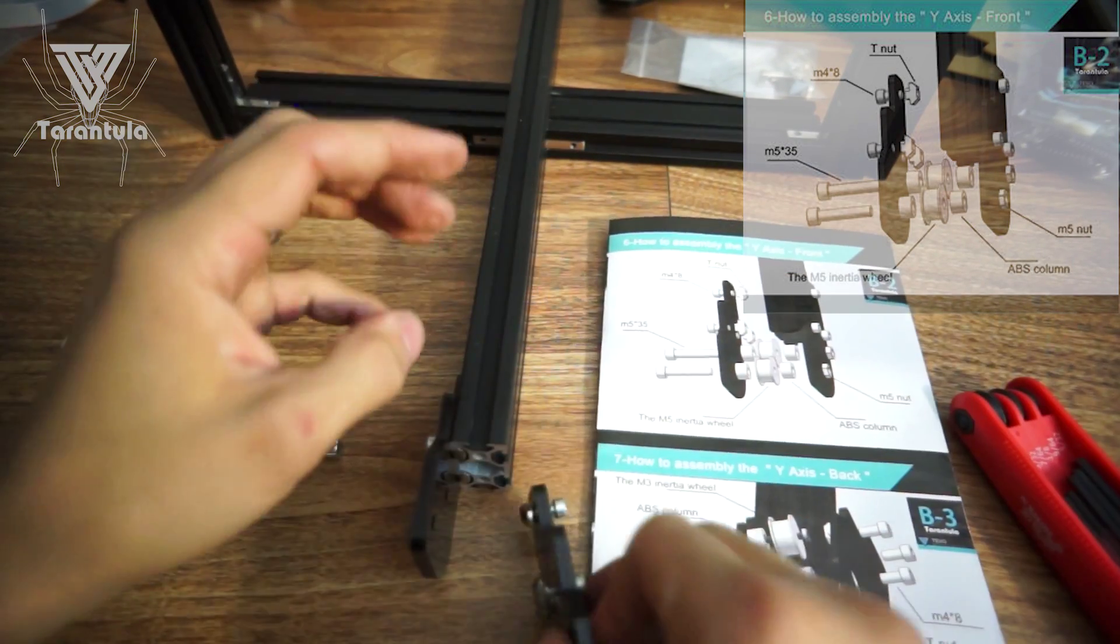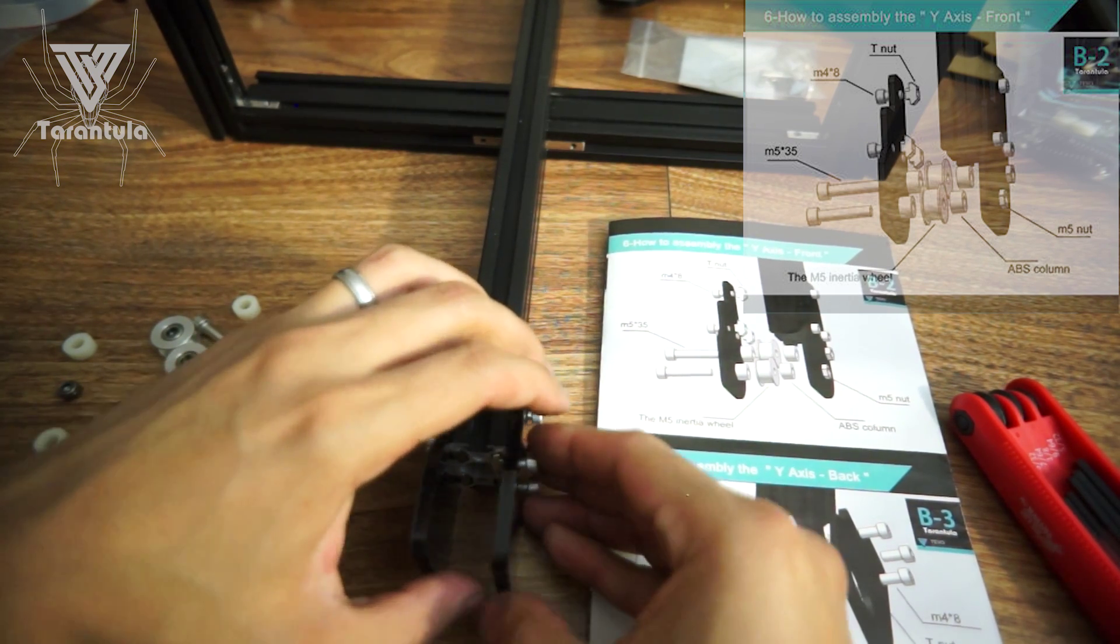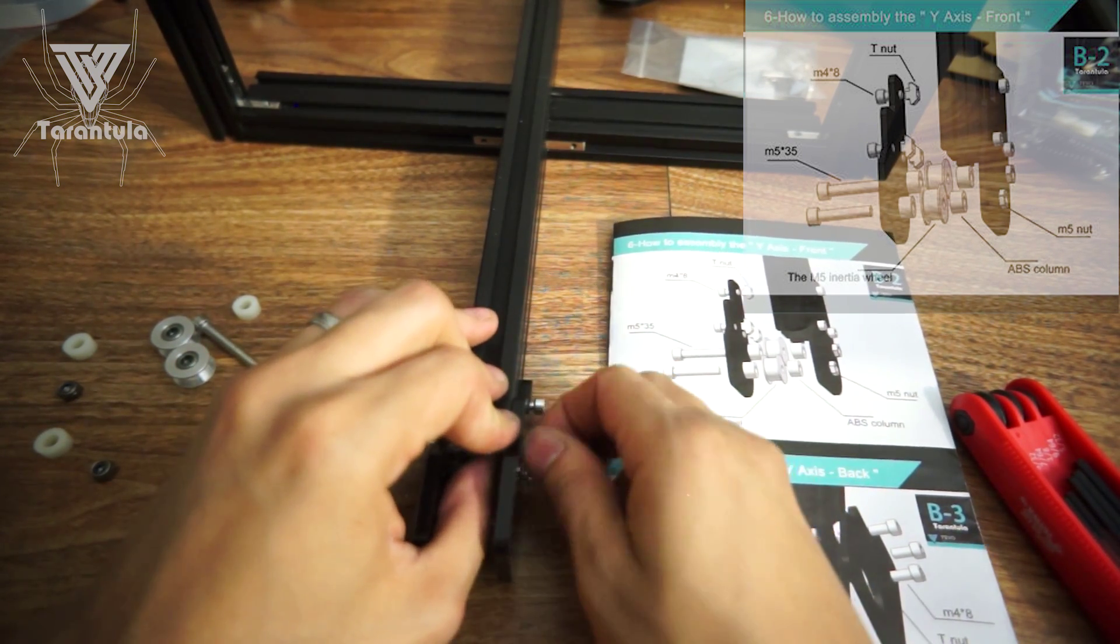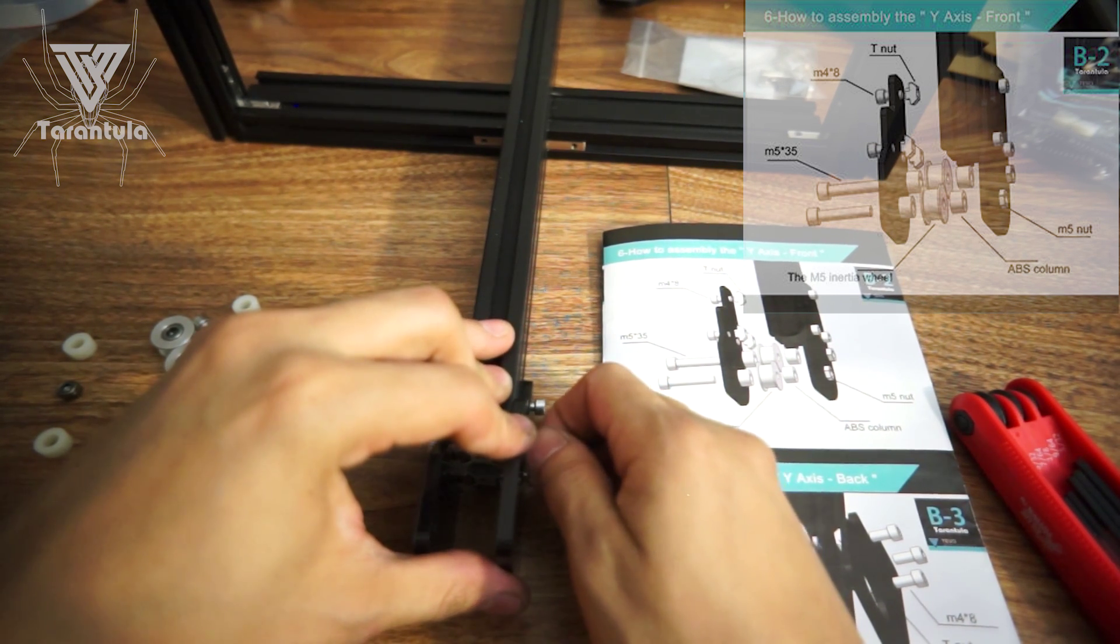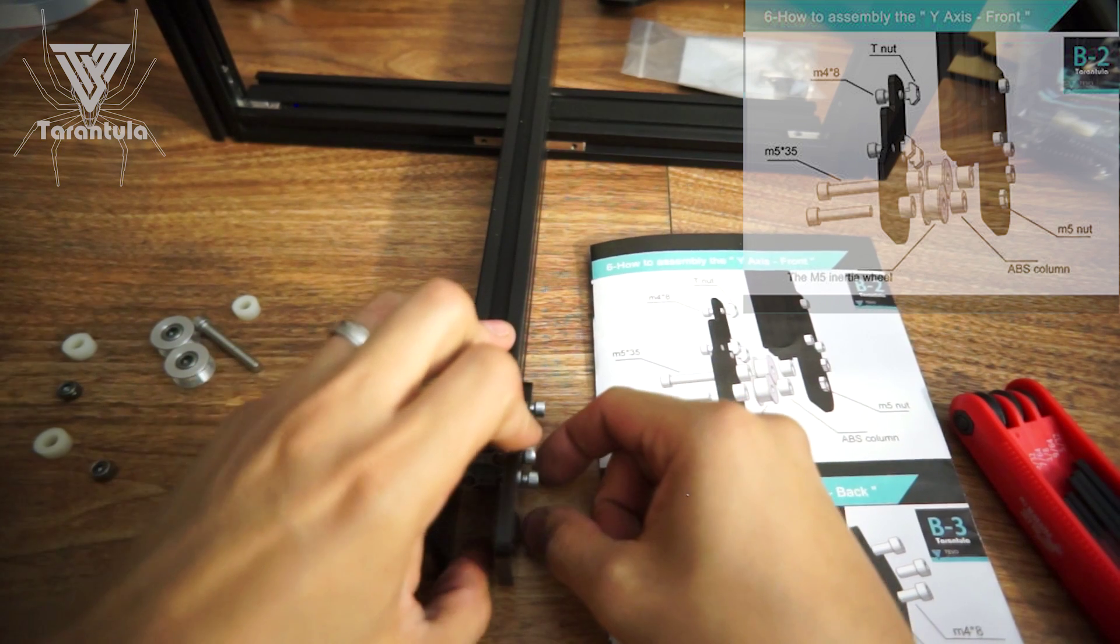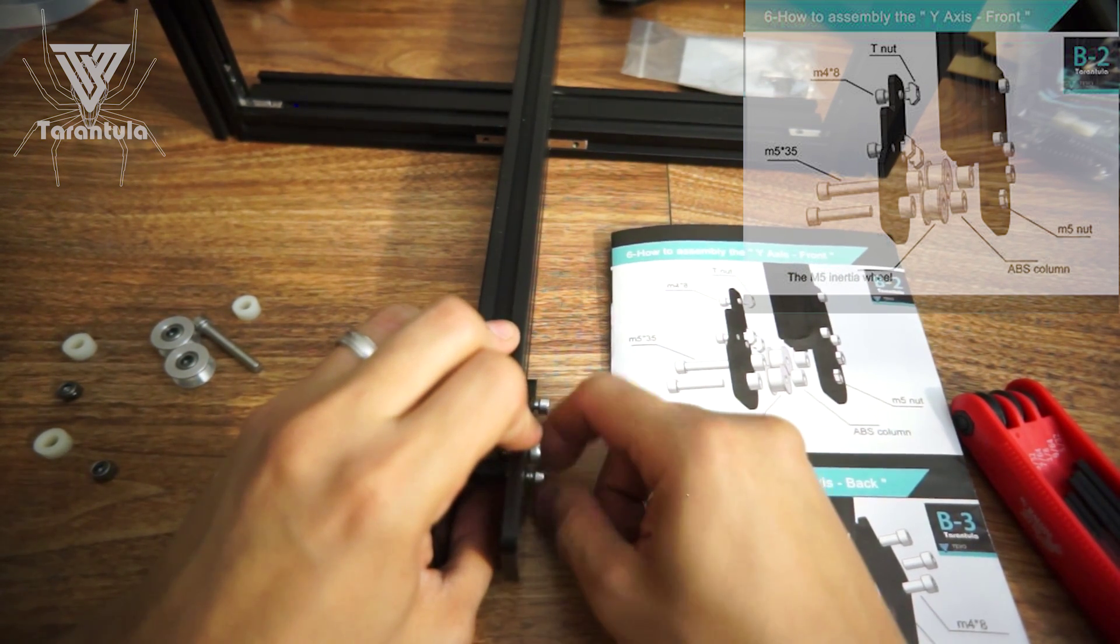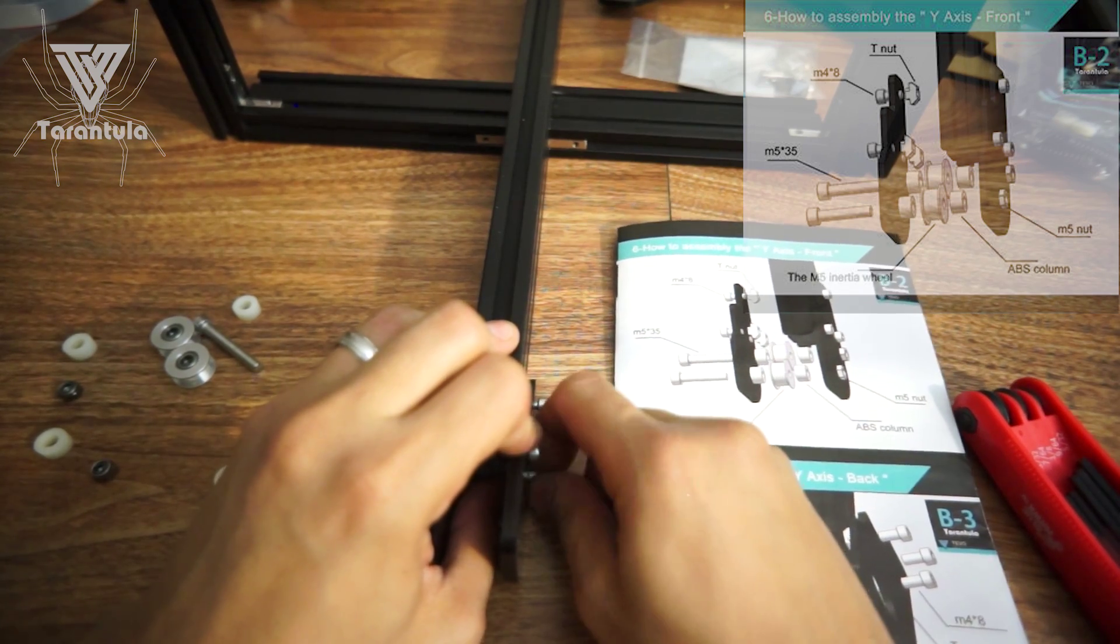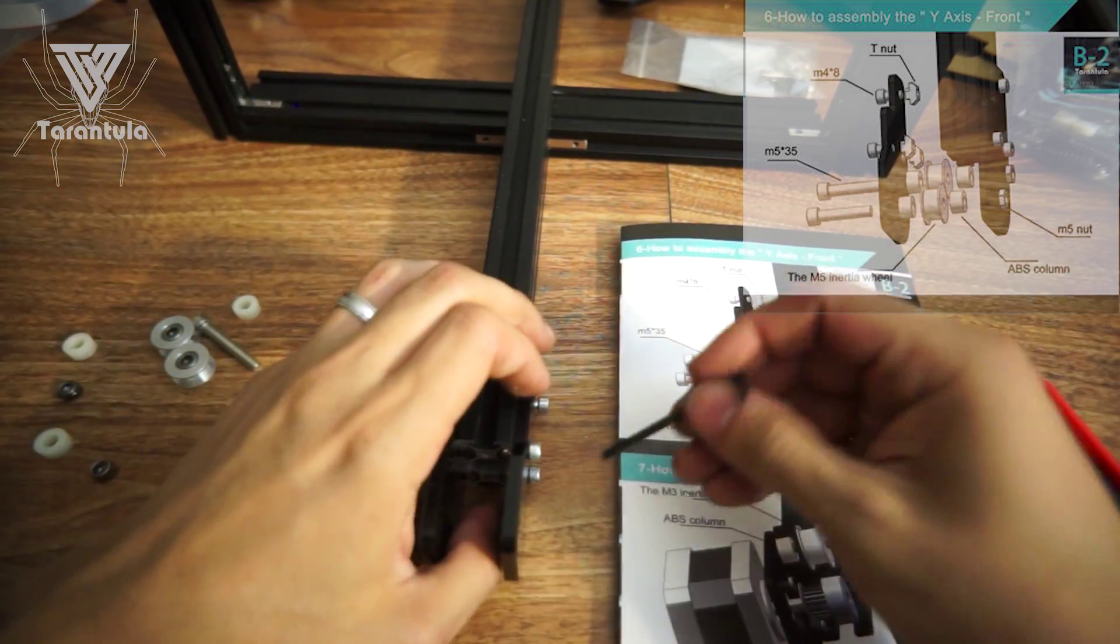Okay, so now get the first one in. These last two can be snug by hand, and then we'll use the tool.